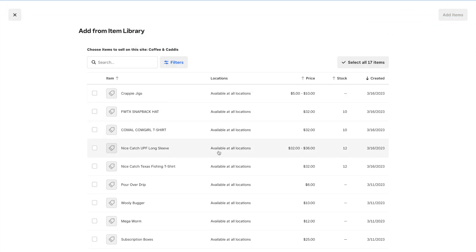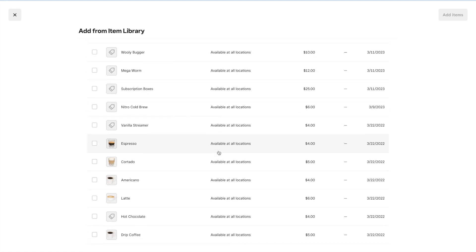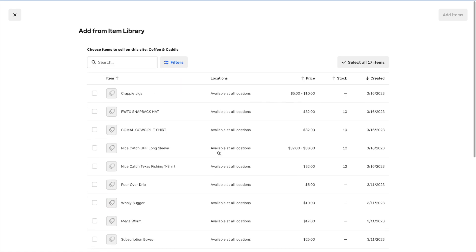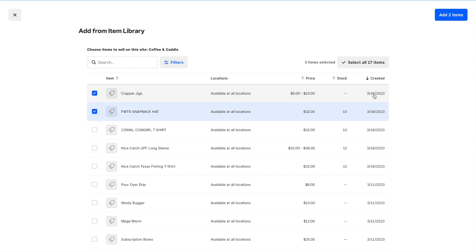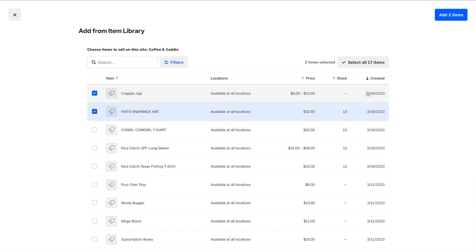Now we see all of our items that are already in the item library. We're going to select the items we want to add. We can see various information about them: the stock, the date it was created, the price, what locations they're available at, and of course the item name.